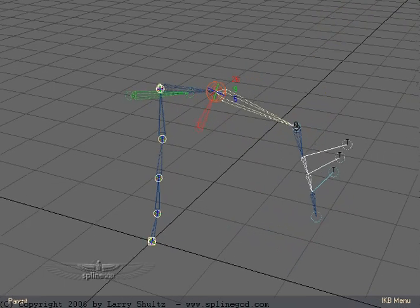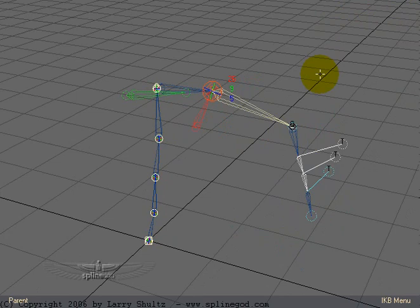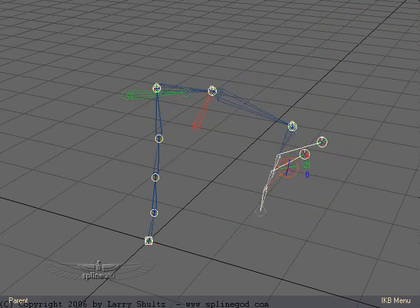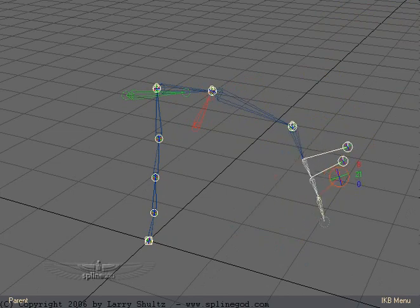But because I'm lazy—oh excuse me, I mean efficient—I set this up so that with these controllers here, I can control the whole arm from one spot, from right here. For example, I can control the elbow...